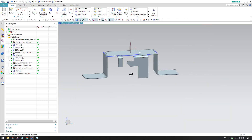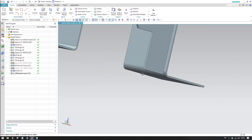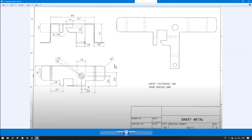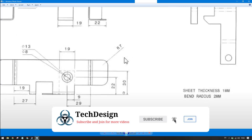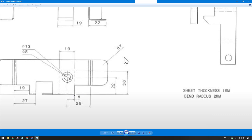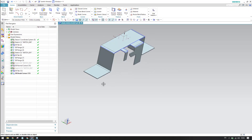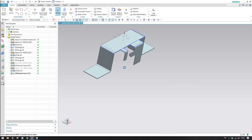This edge is now complete. There is also a flange on this edge shown by the dotted lines in the drawing. This flange is 30mm, with direction outside and Material Inside. Go to Flange, set 30mm, outside direction, material inside, and click OK.